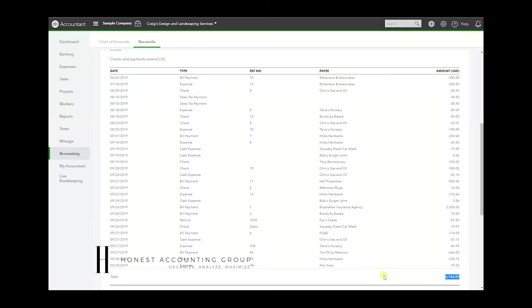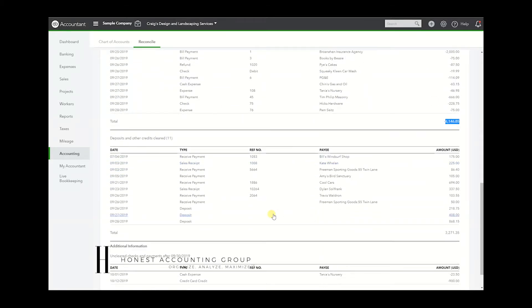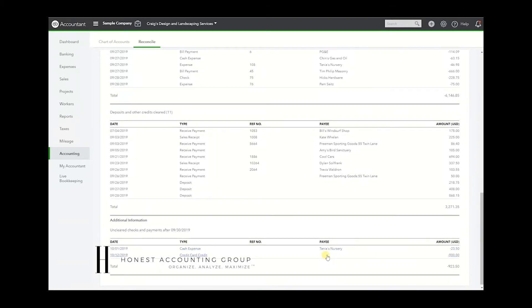If we look at deposits, the same thing – 11, just like the summary states, and $3,271.35. And below we have the transactions that have not cleared, totaling $923.50.